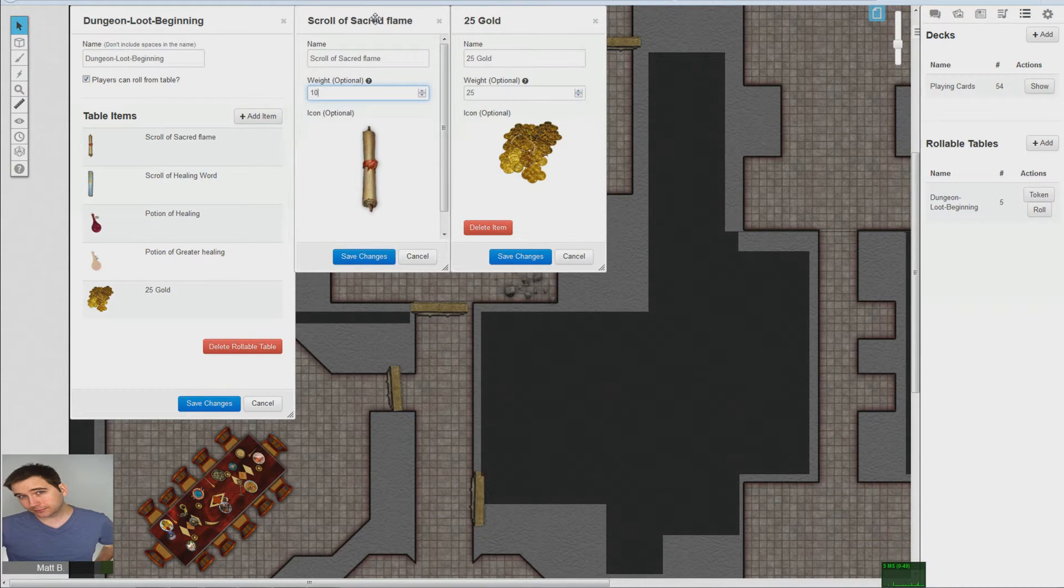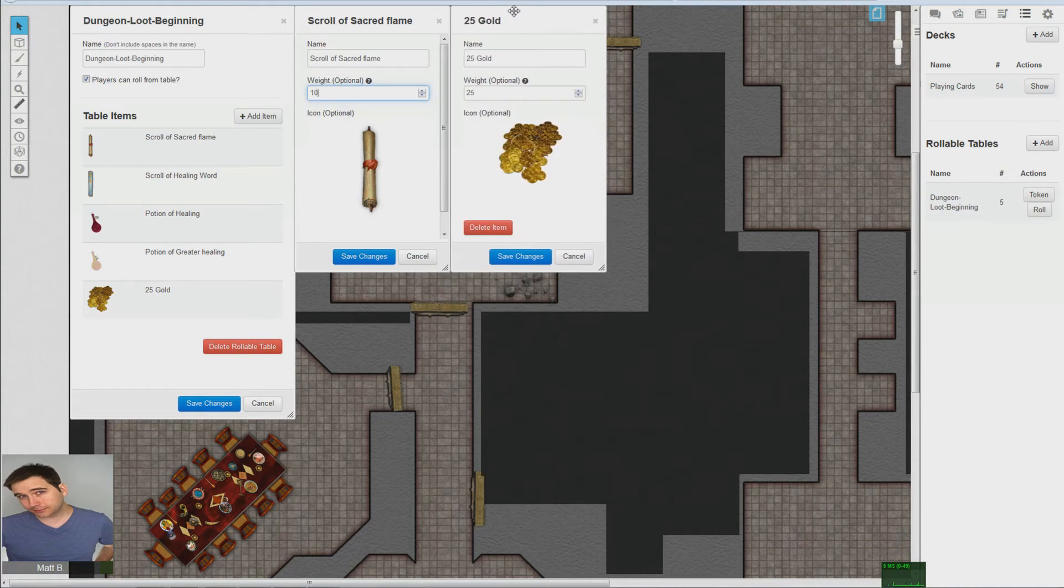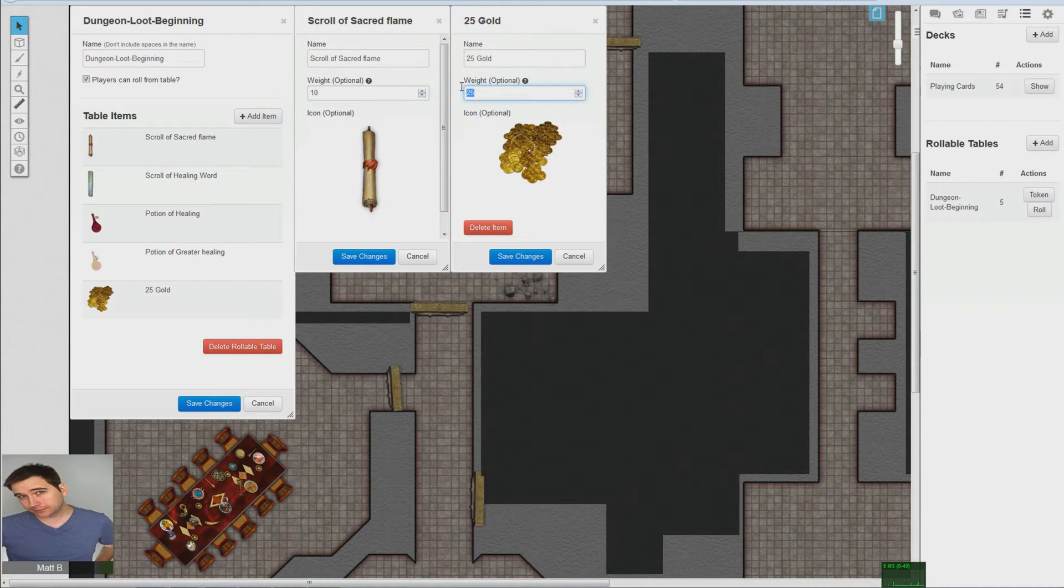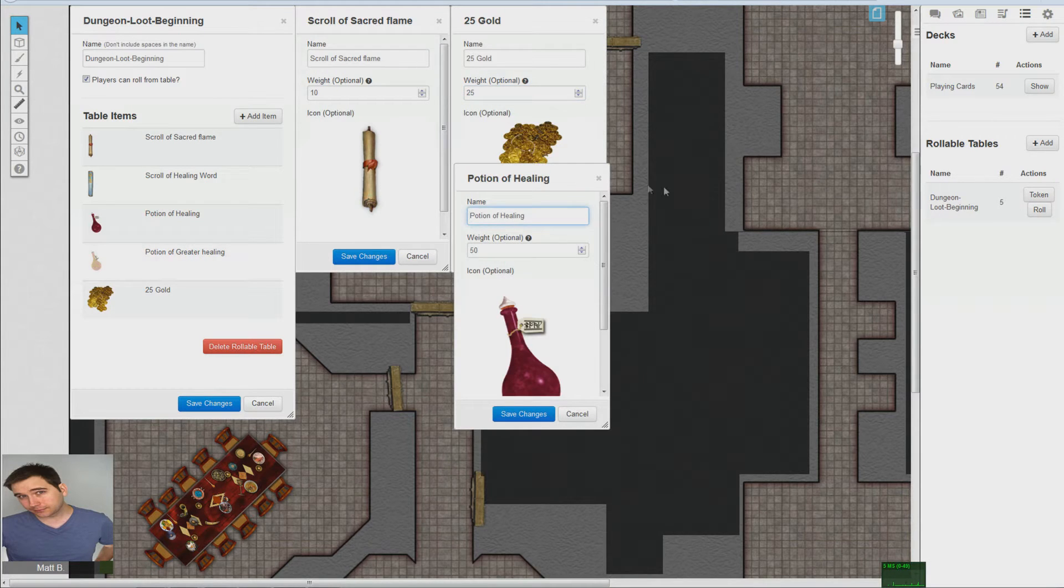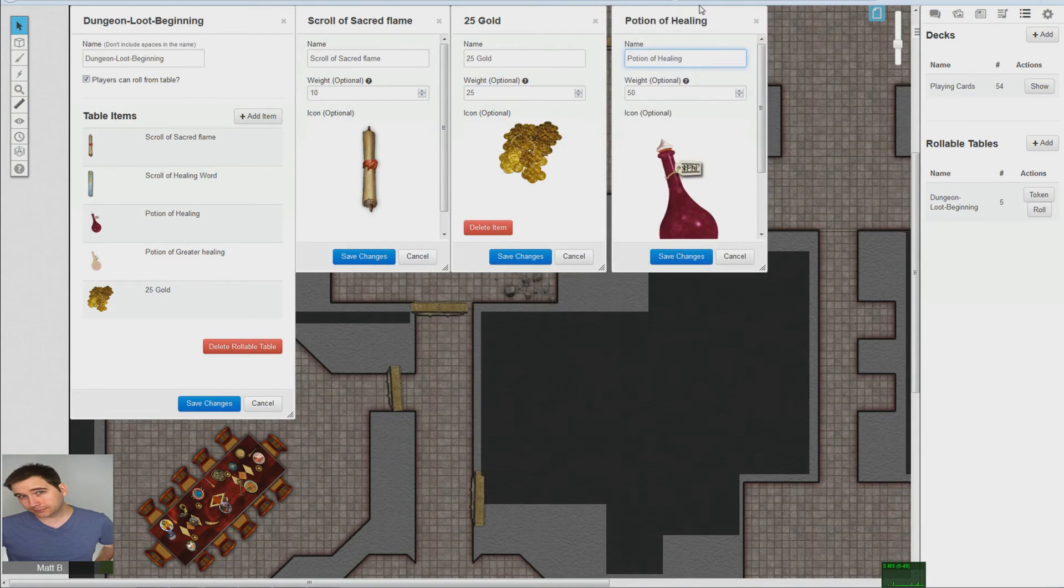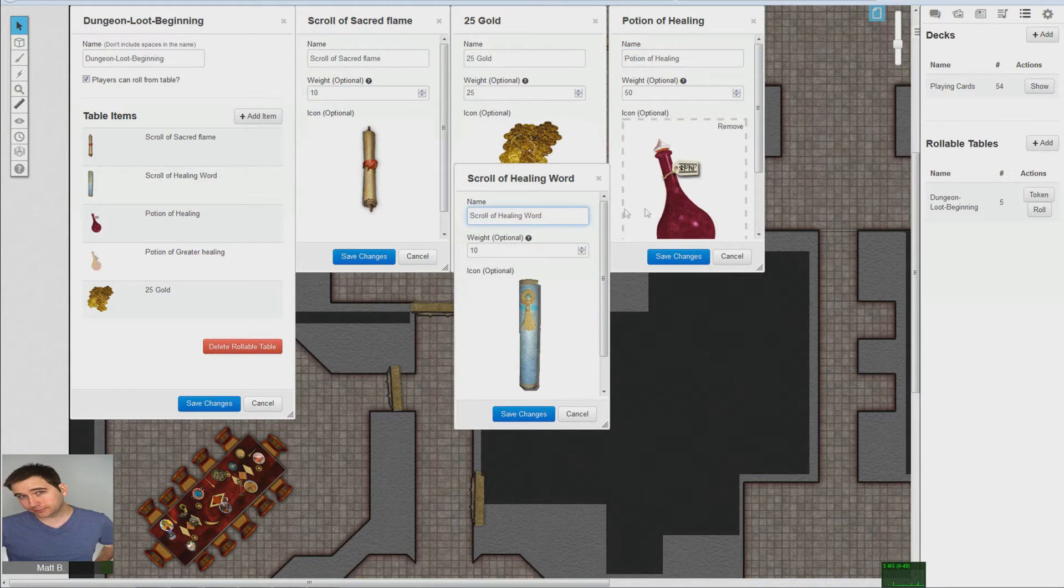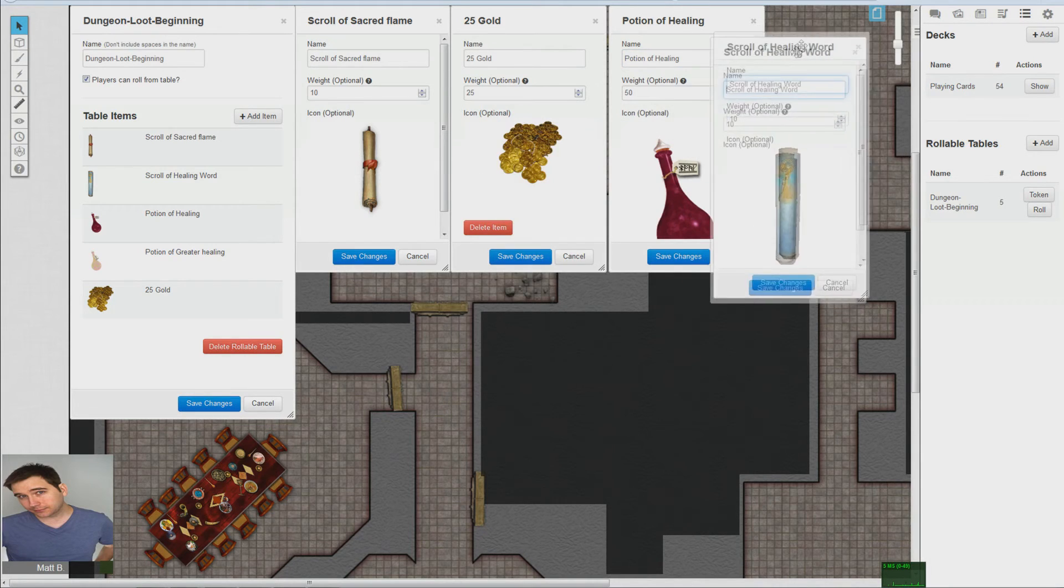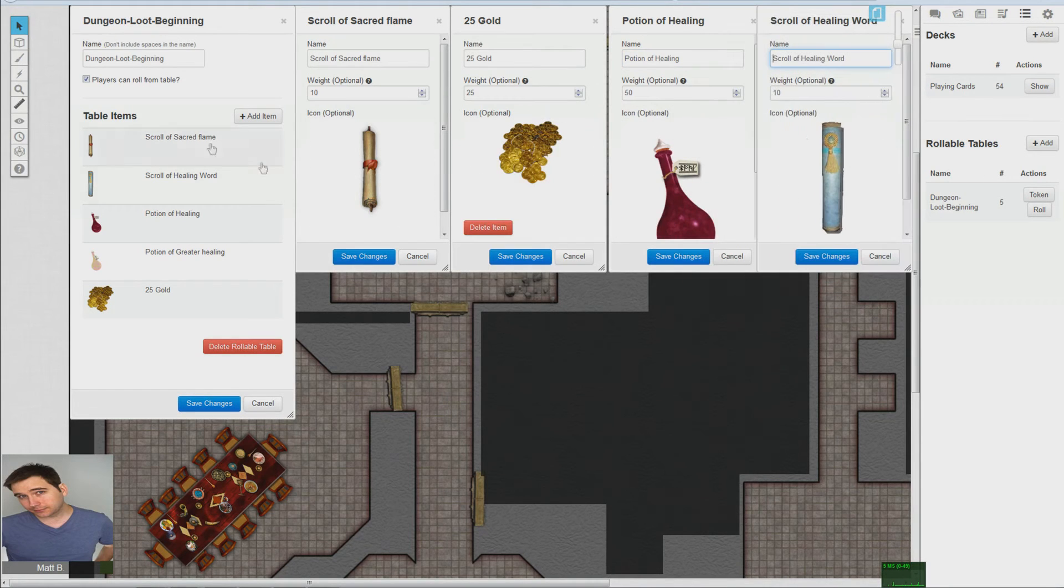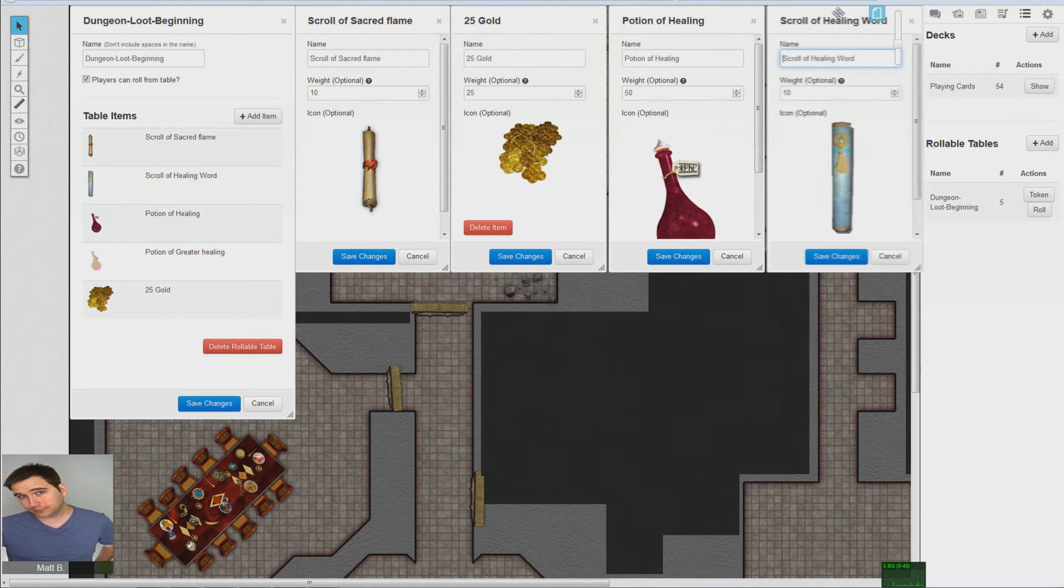And this is saying gold will pop up 25 times out of a hundred. A potion of healing will pop up at least half of the time. And scroll of healing word is ten times out of a hundred.